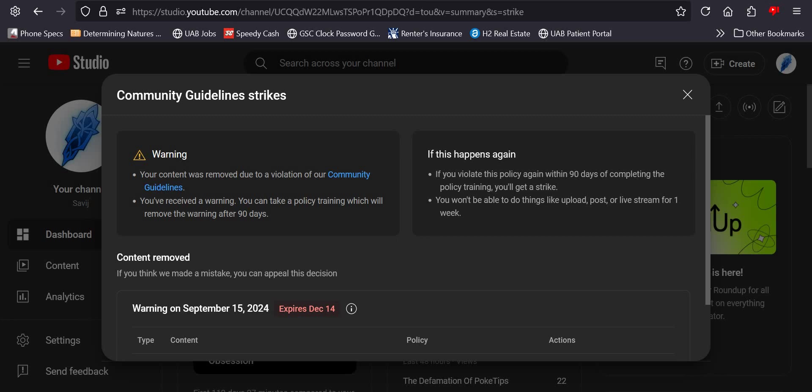You don't say, YouTube - you can get warnings and strikes from community posts too?